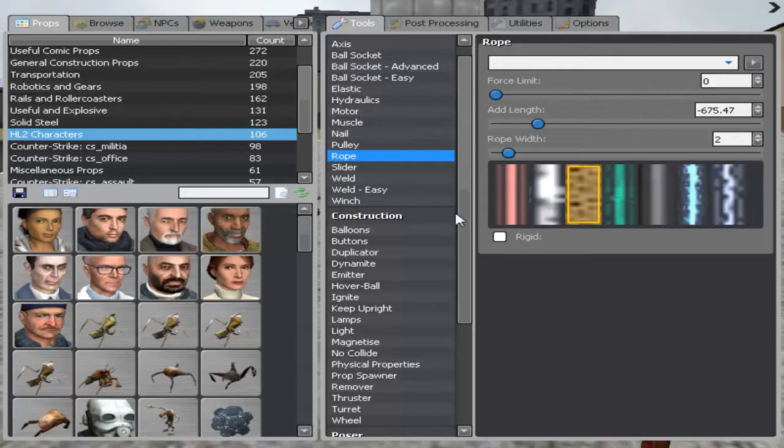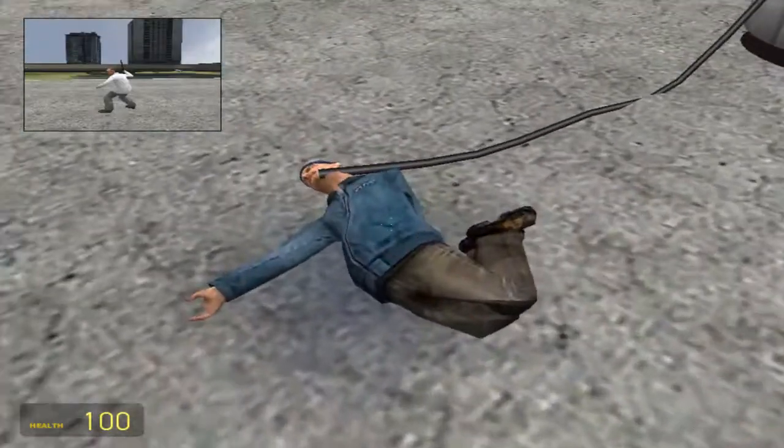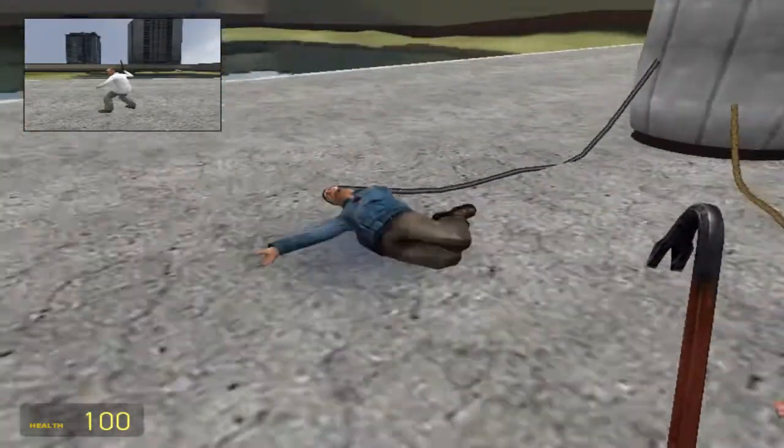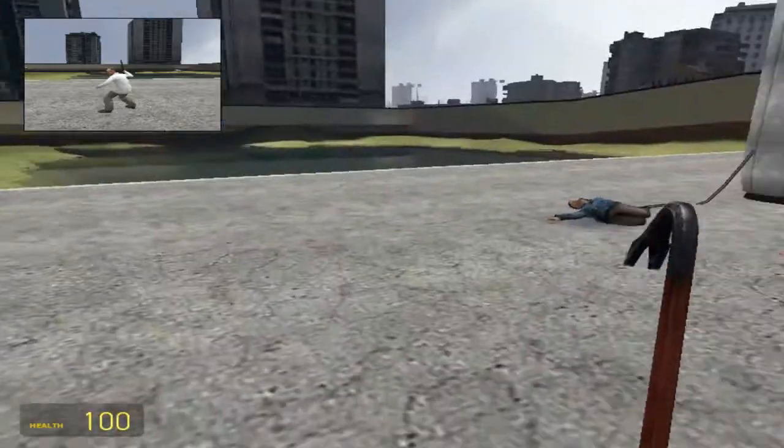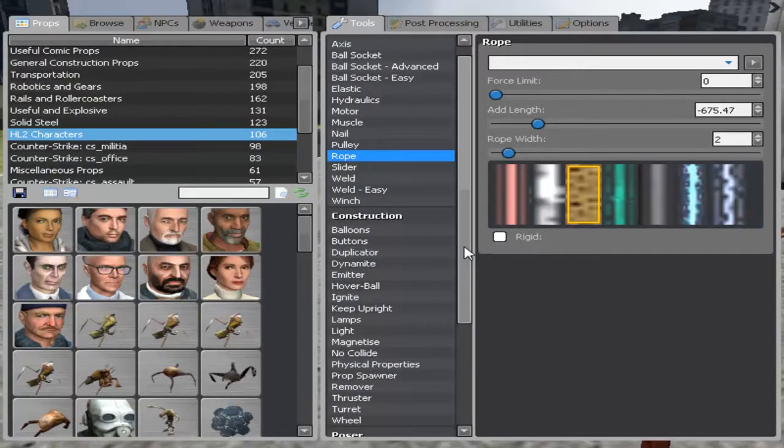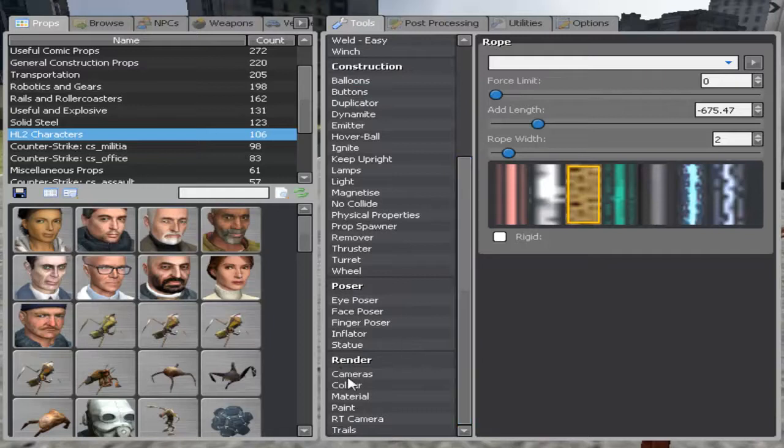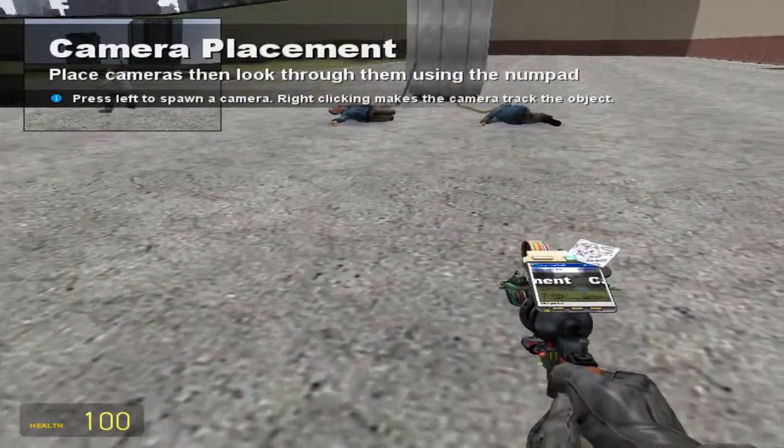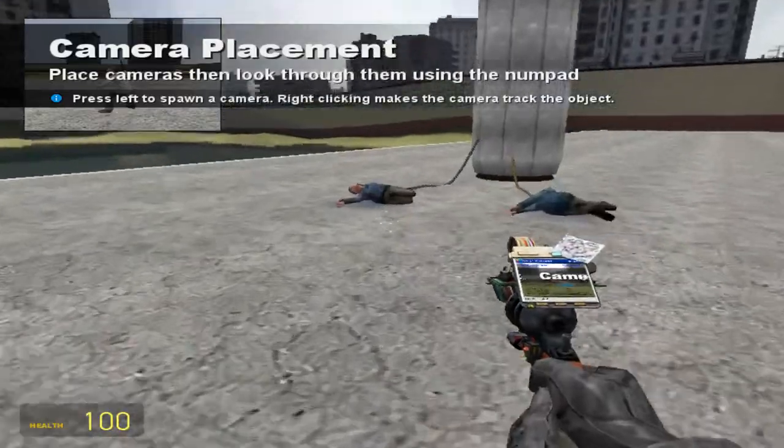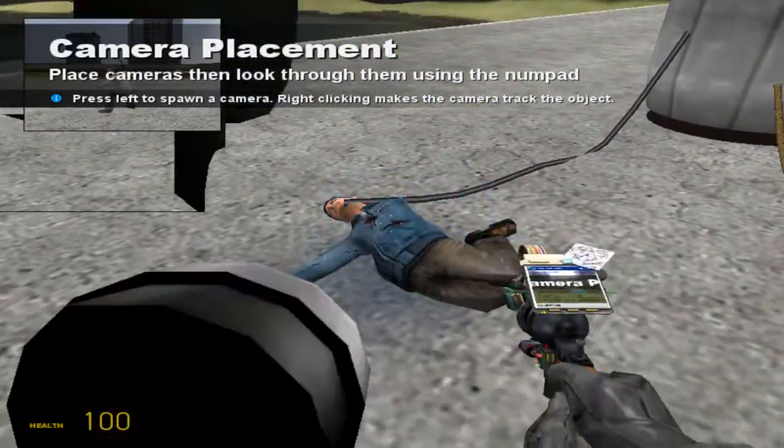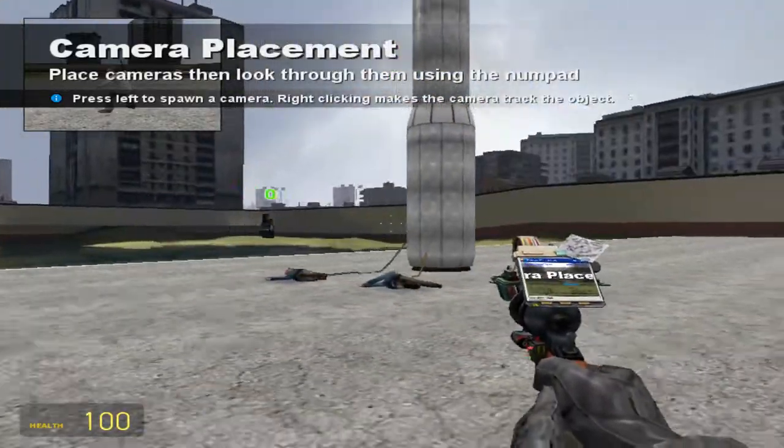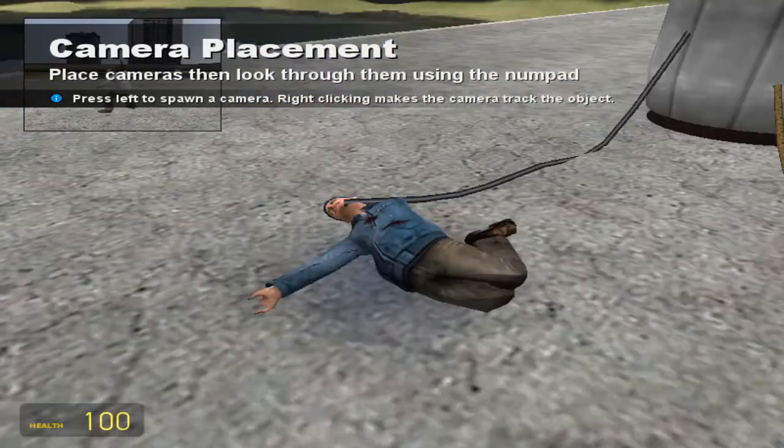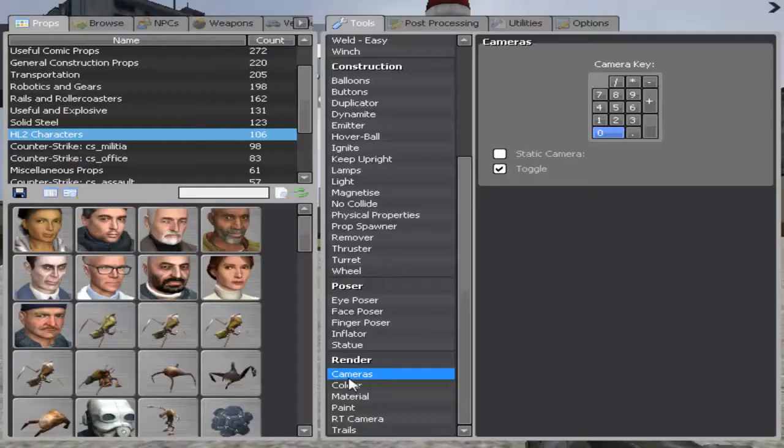What you can do, let's say you're making a machinima or something like that, and you want to have a camera follow these guys as they're flipping out and about. You can go ahead and come down here to where it says cameras, and you can spawn a camera, let's say you spawn it right there, and then let's right click on this guy. Okay. So now if we hit zero, we'll go right to the camera, just like that.